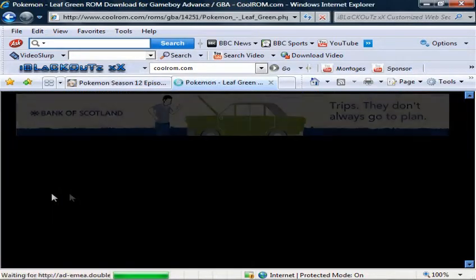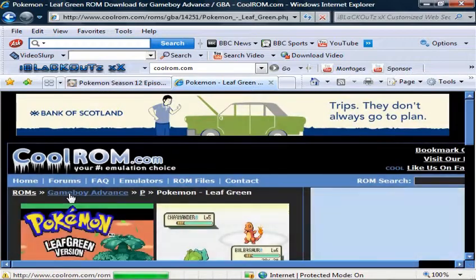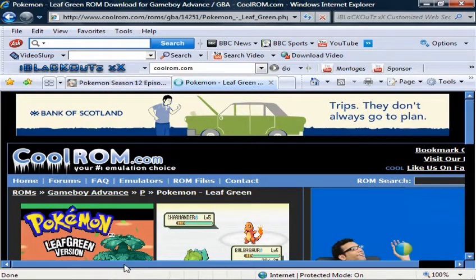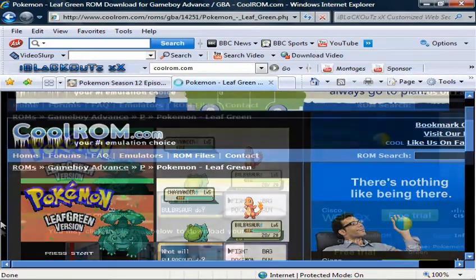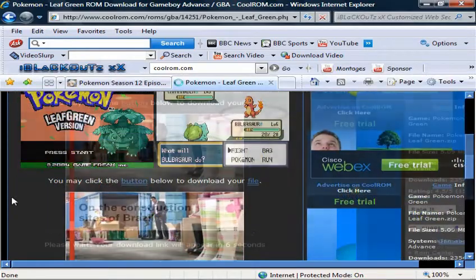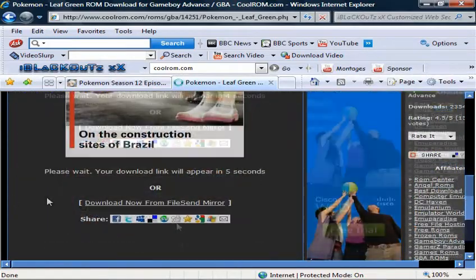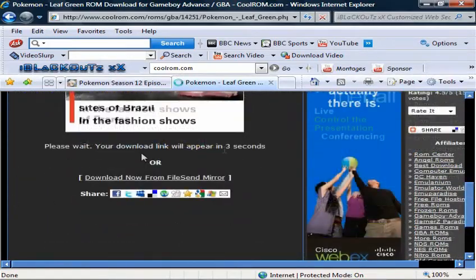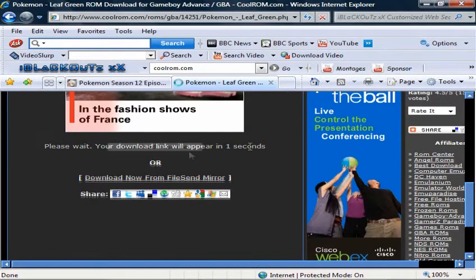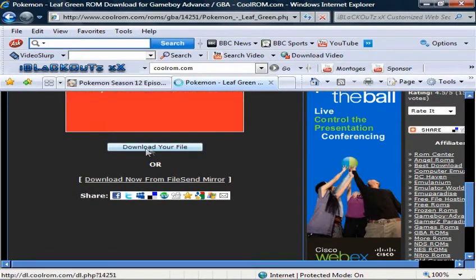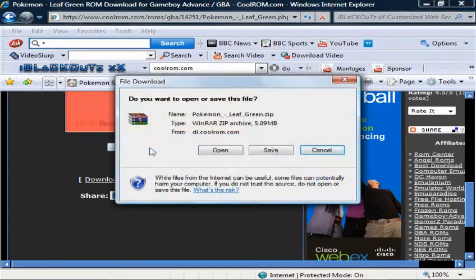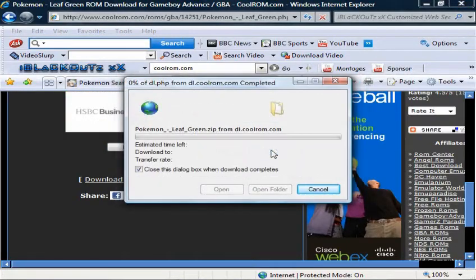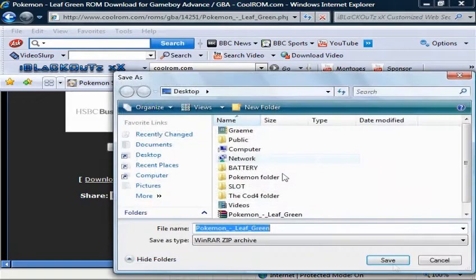I thought I might as well make this tutorial, considering I set this account up like two weeks ago and I still haven't used it. So I thought I'd make one on this and start making a lot more now. Once you click on it, go down to the bottom. It should say appear in ten seconds. Download your file. Go to save and desktop.